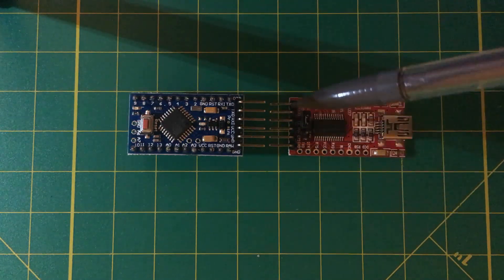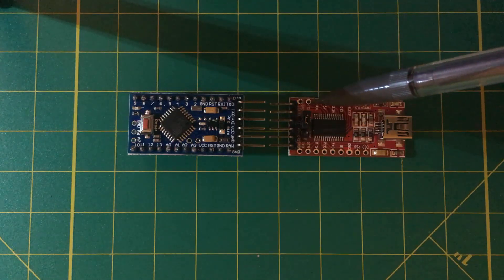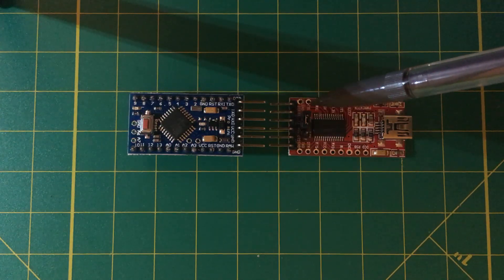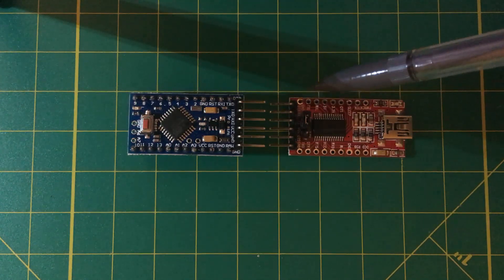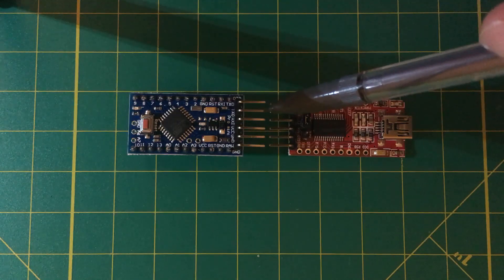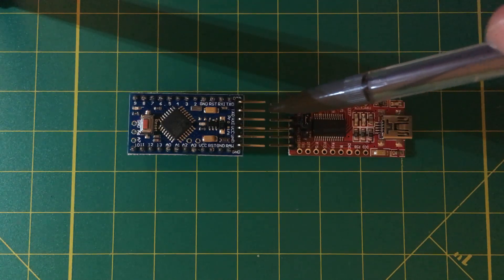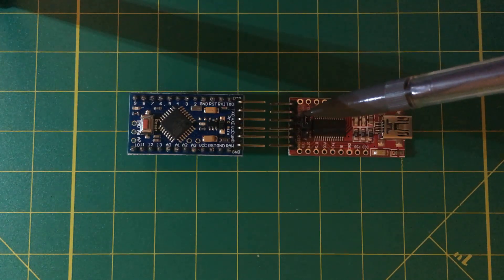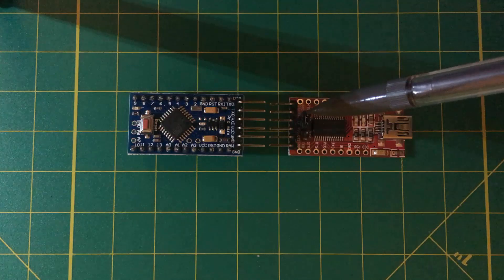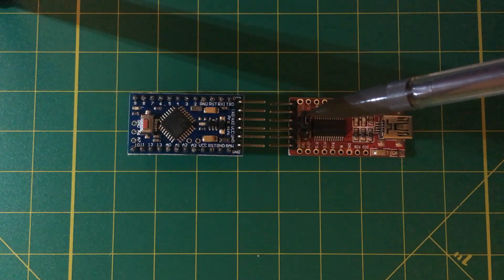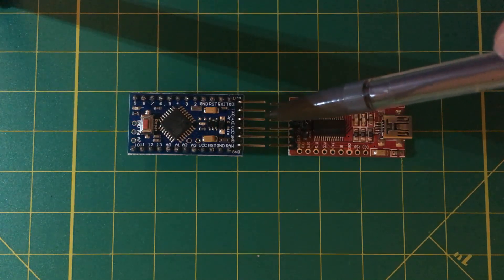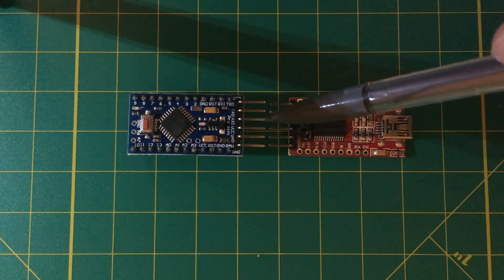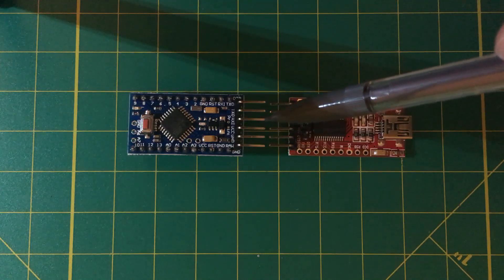...where the FTDI has the receive pin as the second pin, the Arduino Pro Mini has the transmit pin as the second pin. The FTDI has the transmit pin as the third pin, and the Arduino Pro Mini has the receive pin as the third pin.